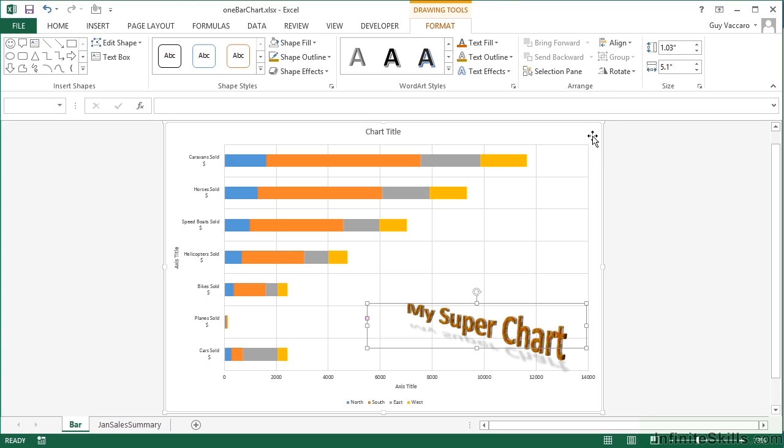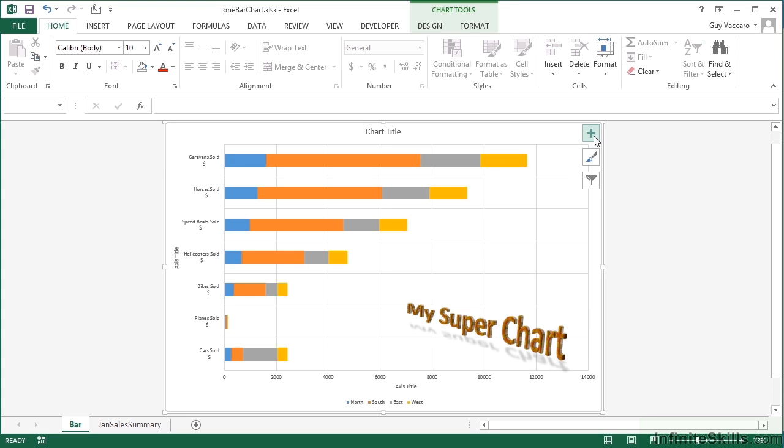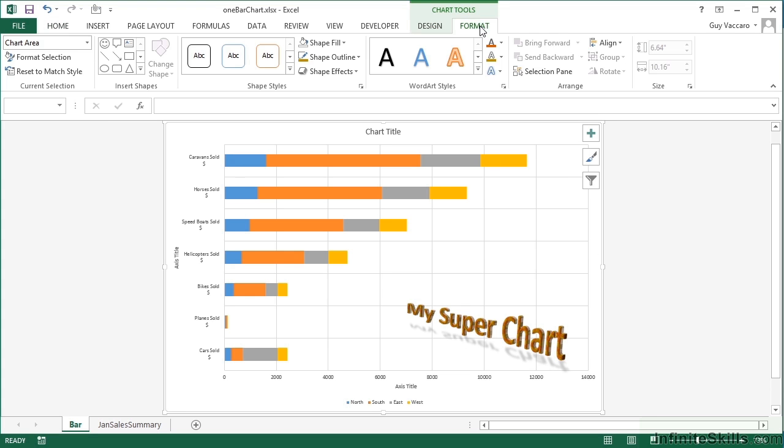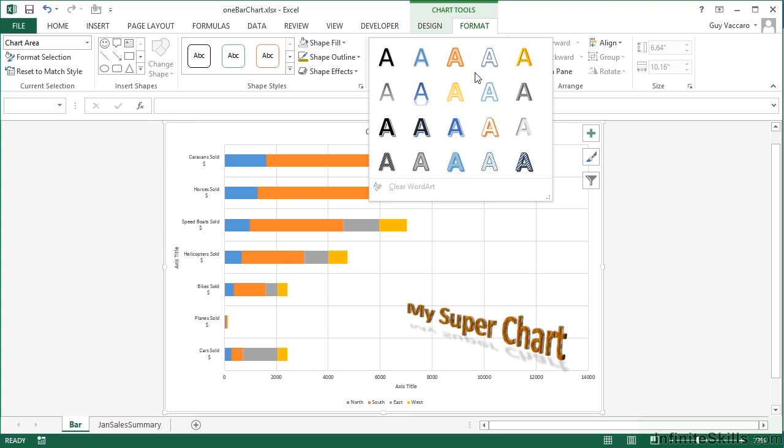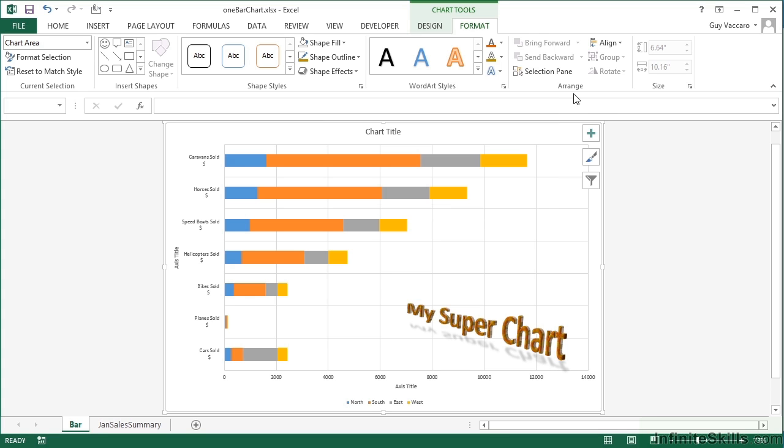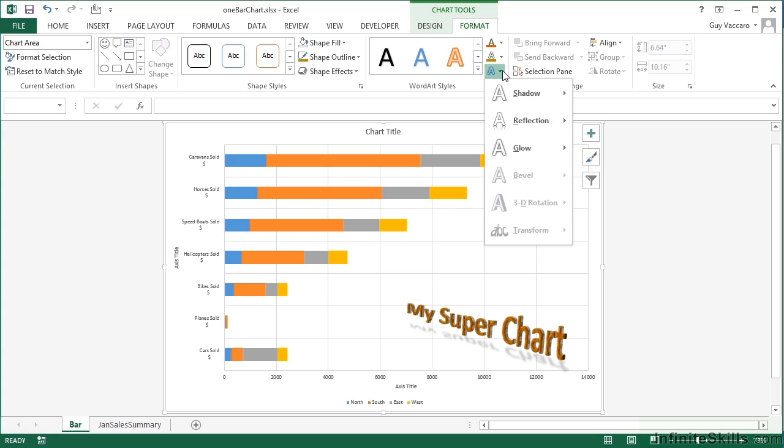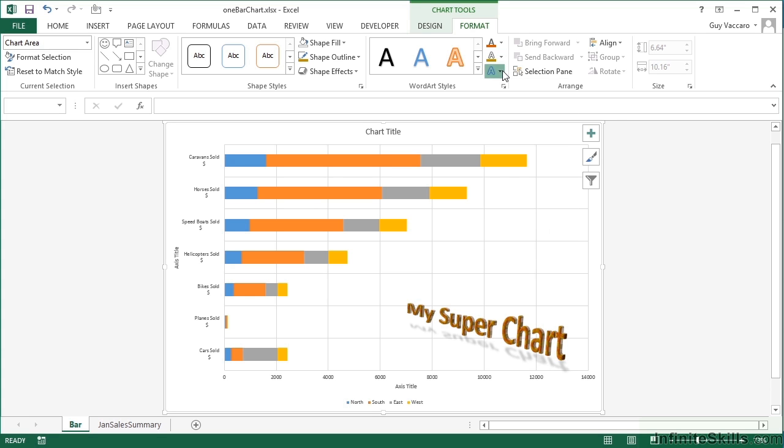Now if we select our chart and go back to Chart Tools Format, here we see the WordArt styles again. However, I've got nothing selected. So what will happen if I start to experiment with my WordArt styles by choosing perhaps one of the predefined options or experimenting with text color, fill color, and all of those effects?